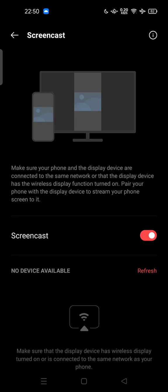...USB dongle that can cast your phone to your TV. If your TV is not supported, or your smart TV doesn't have a screencast feature, you can use a USB dongle as your mirror. So feel free to...